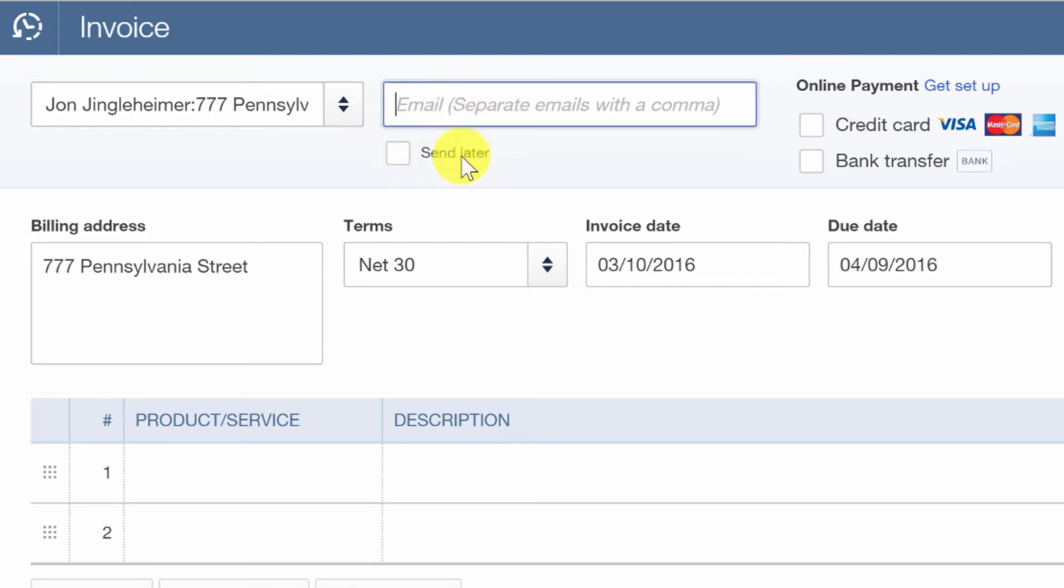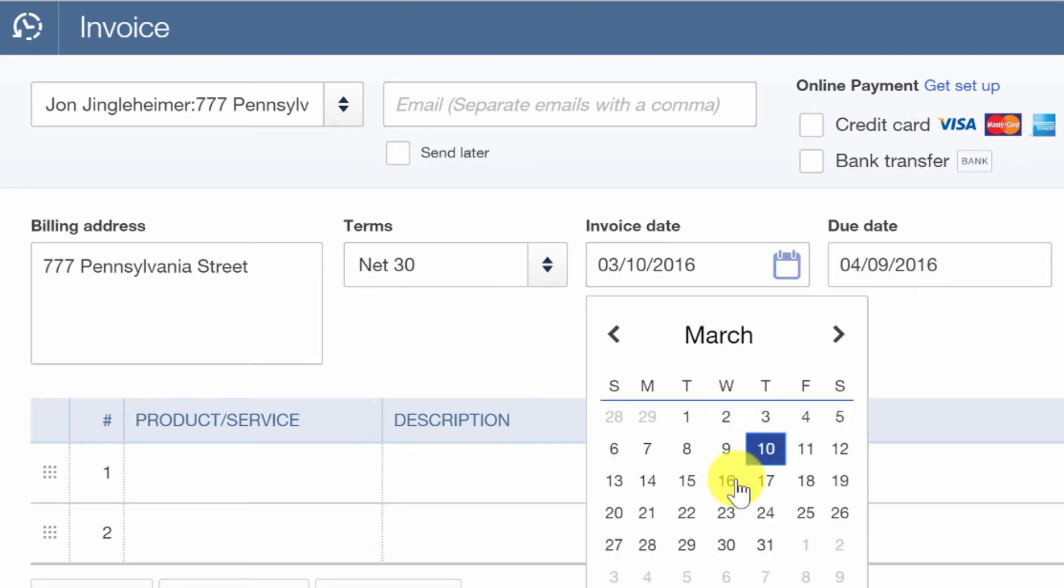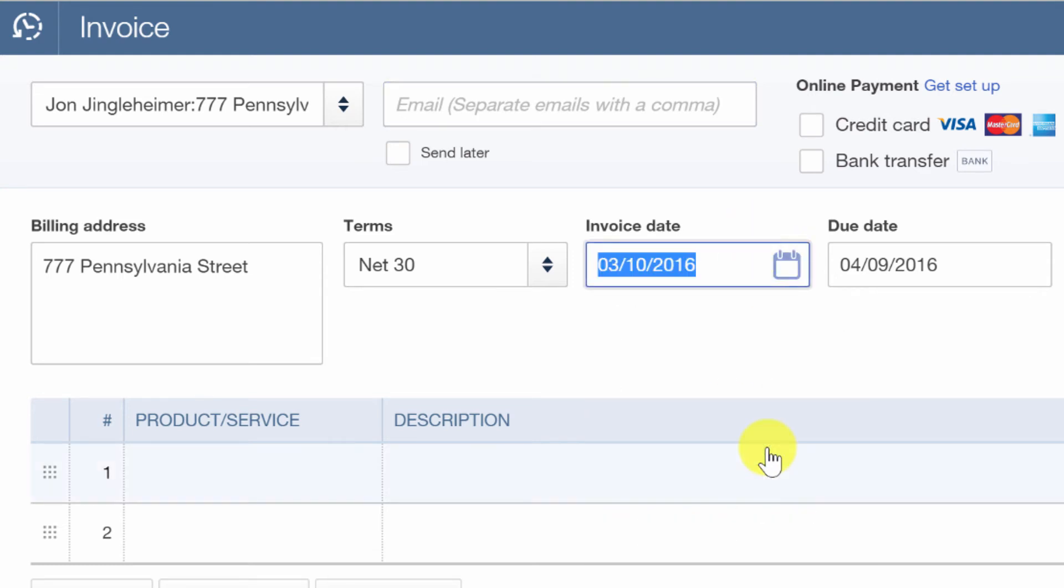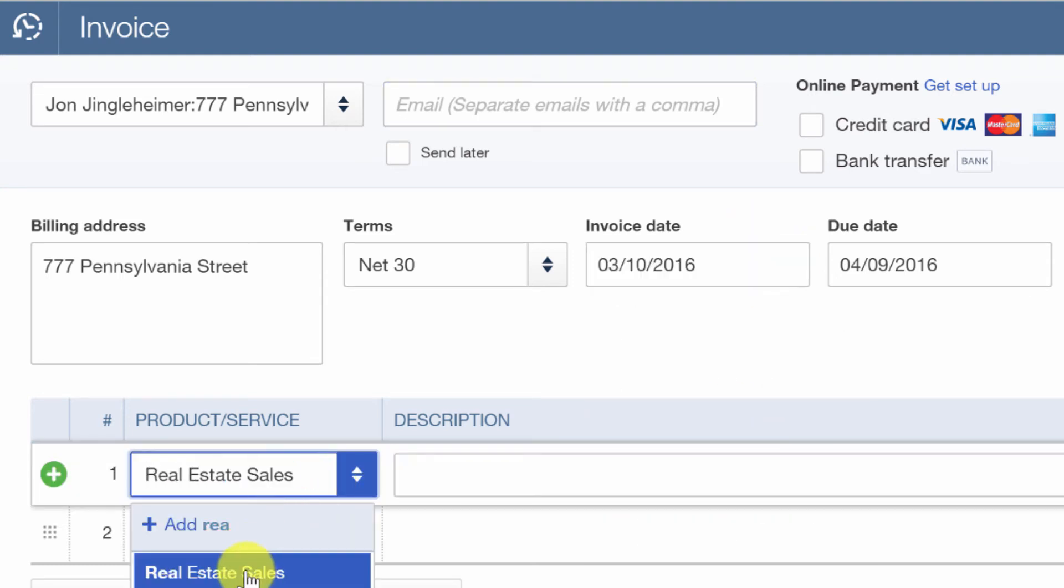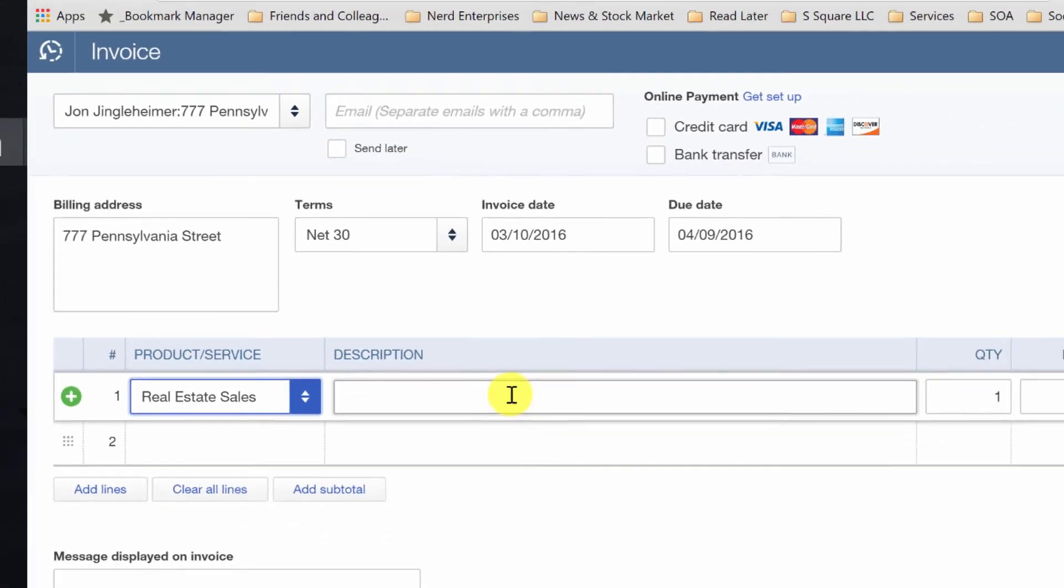And don't really need to worry too much about the email. You're not going to send this invoice to anybody. It's just to capture the transaction. The invoice date would be the sale date. Over here in product or services, we choose real estate sales.